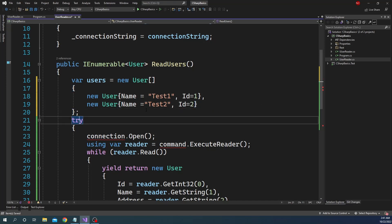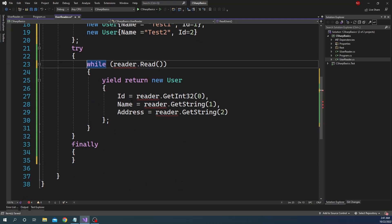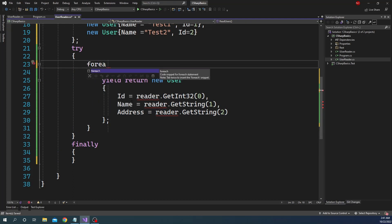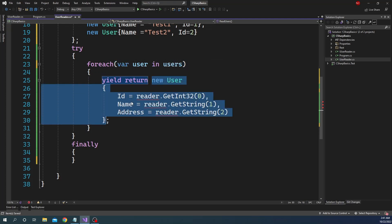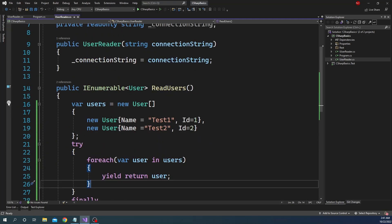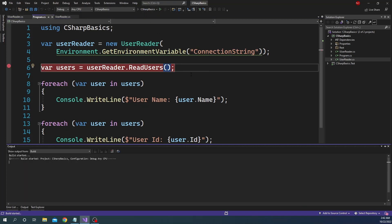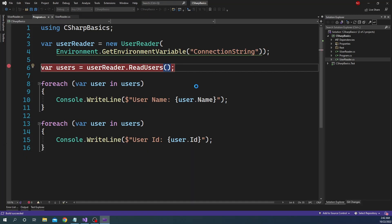If we have a user array like this, and get rid of the connection.Close, and instead of the while loop we do a foreach over the in-memory users array and yield return each user — let's put a breakpoint here. Now in ReadUsers, since we got rid of the ToArray, for both foreach loops it is going to go inside the ReadUsers method and iterate, but it is not going to have as much performance impact as going to a database, because it is dealing with an in-memory array.